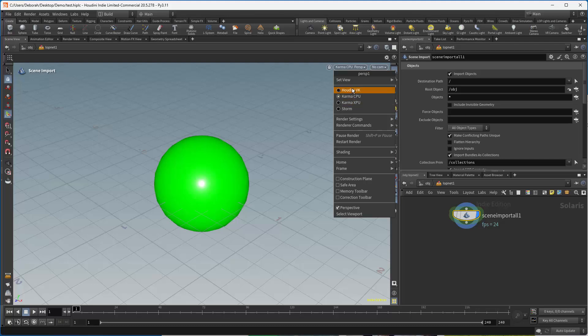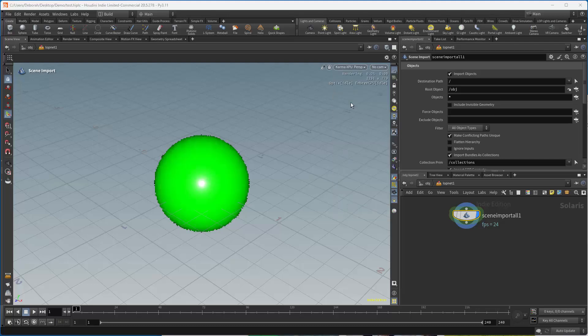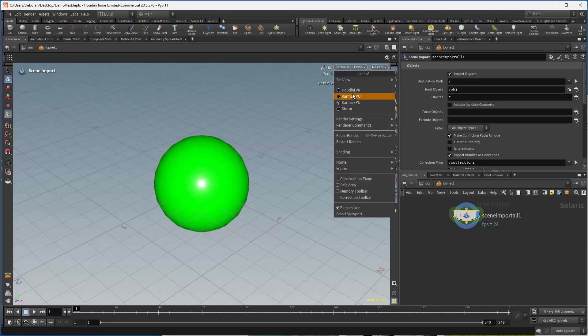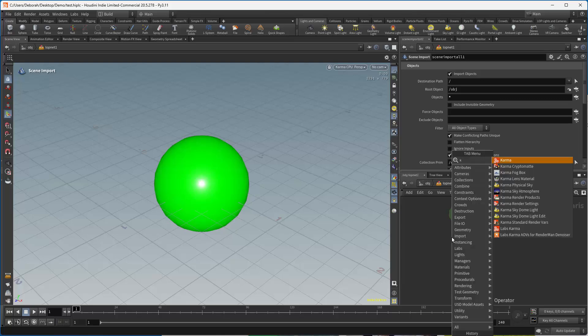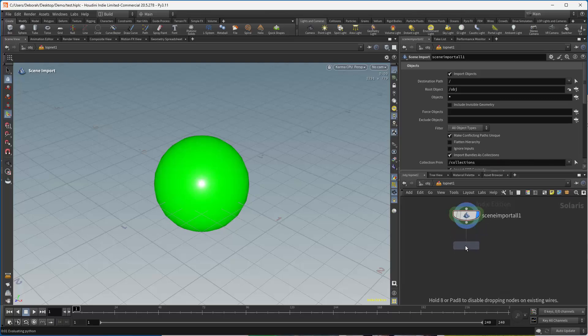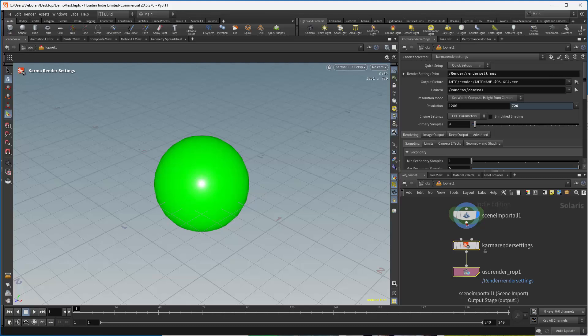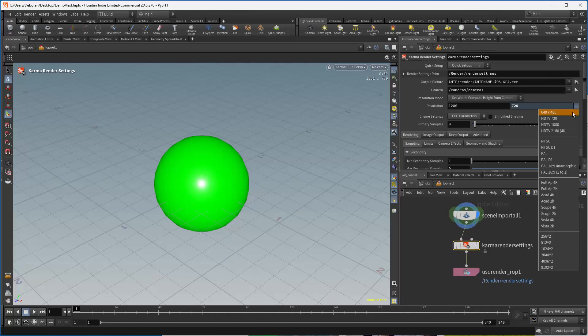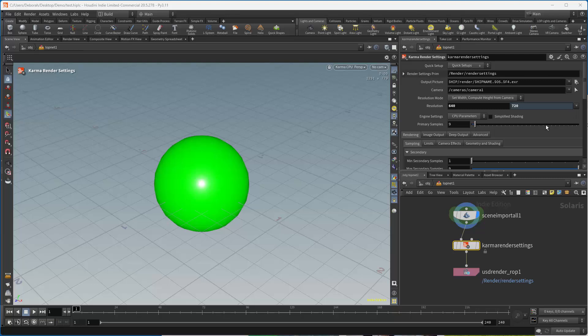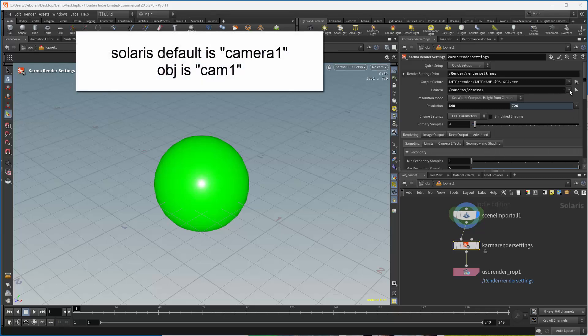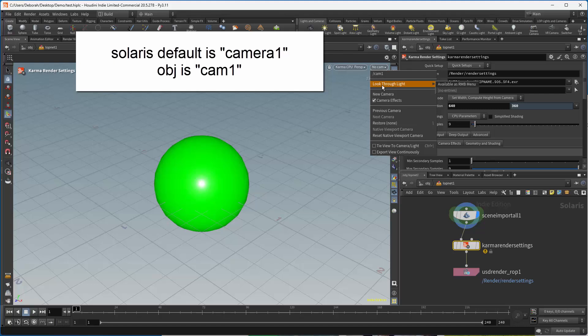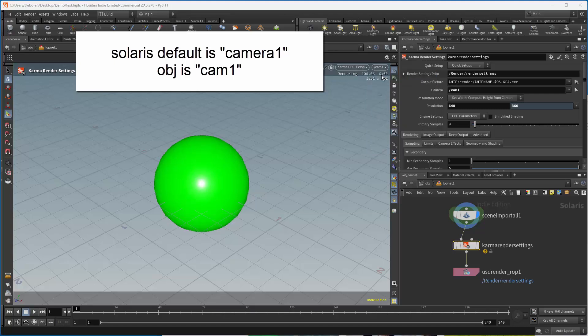Falcon is a previewer, and Karma XPU is not going to respect Principled Shader, but it is there as well, and we'll get to that when we start doing MaterialX. So if I wanted to render this to disk, I could throw down a Karma setting node, and in here I'm going to change this to a small resolution.